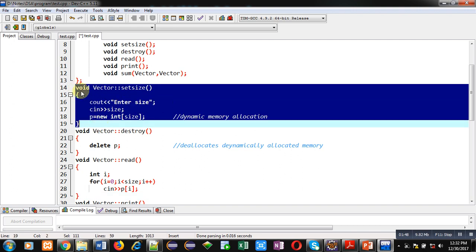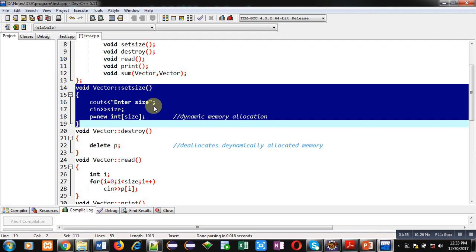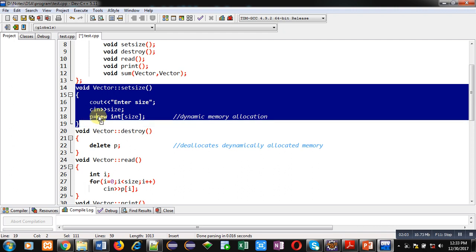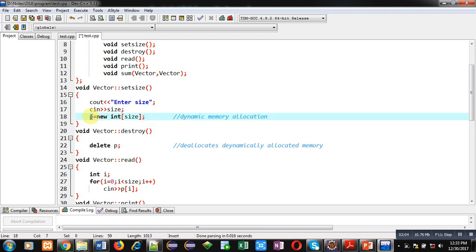All these functions are defined outside the class, so I am explaining these functions one by one. First function is set_size. Here void is the return type, Vector is the name of class, then scope resolution operator, then set_size is the name of function.